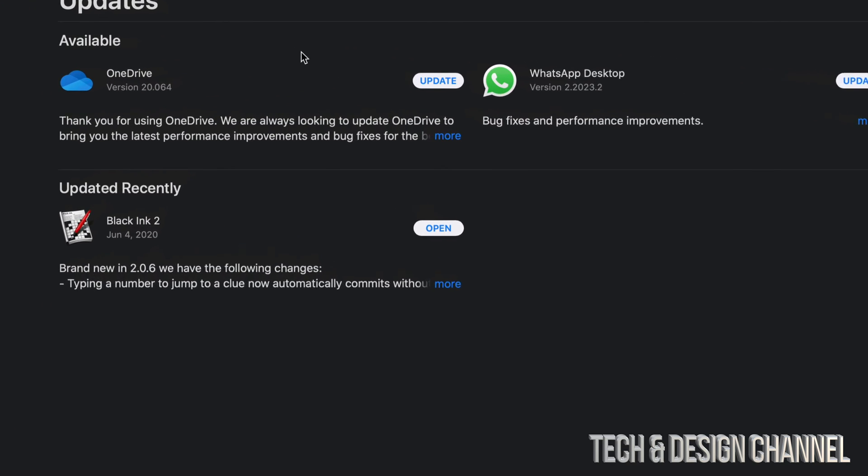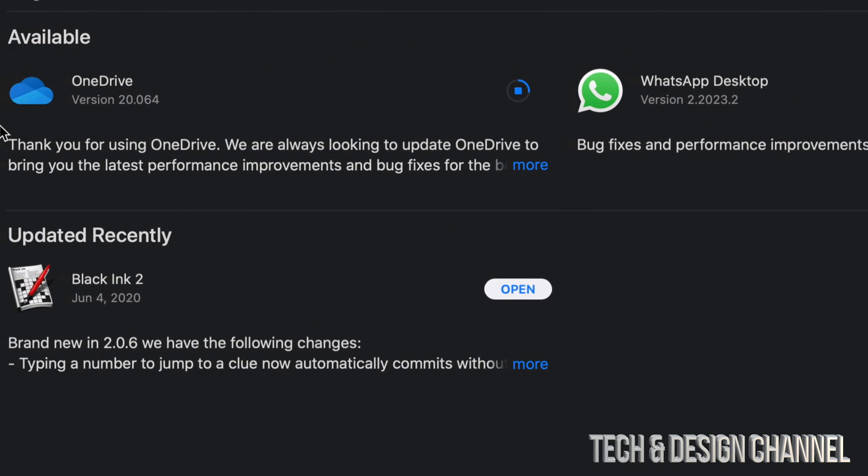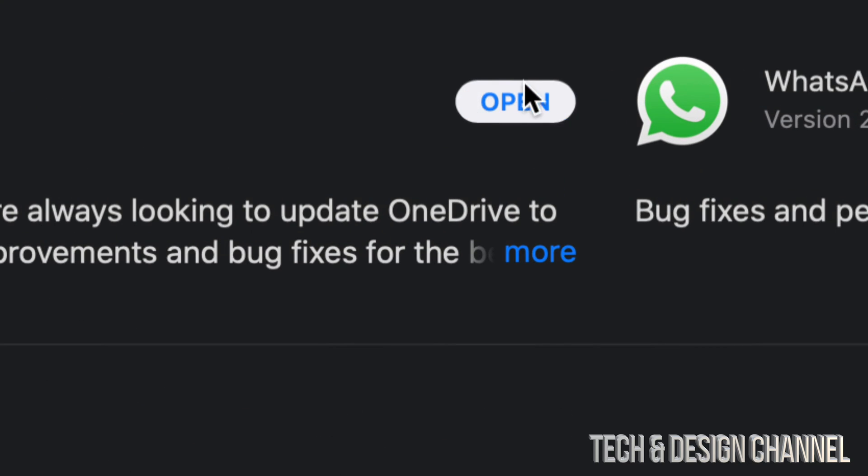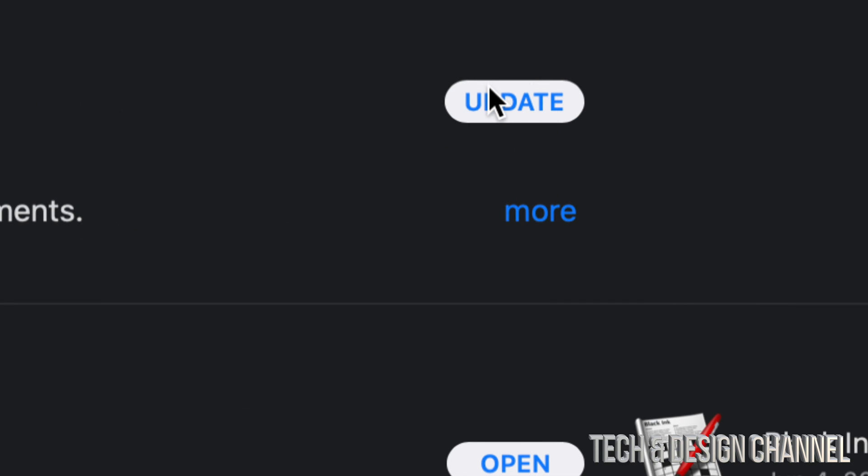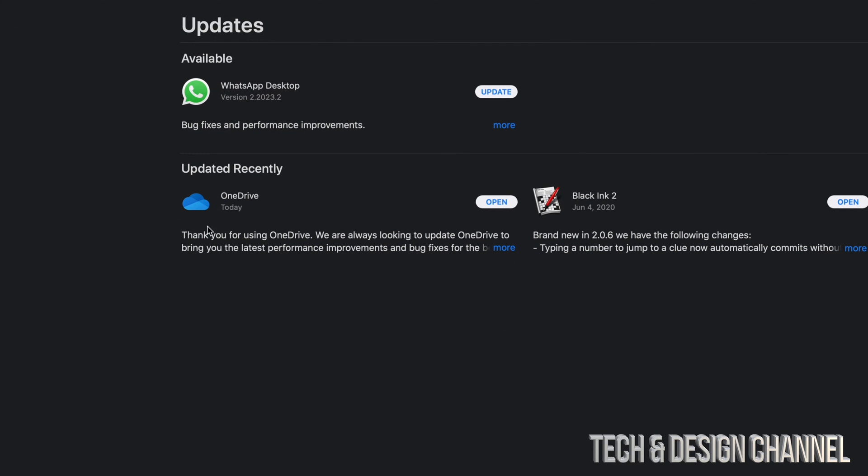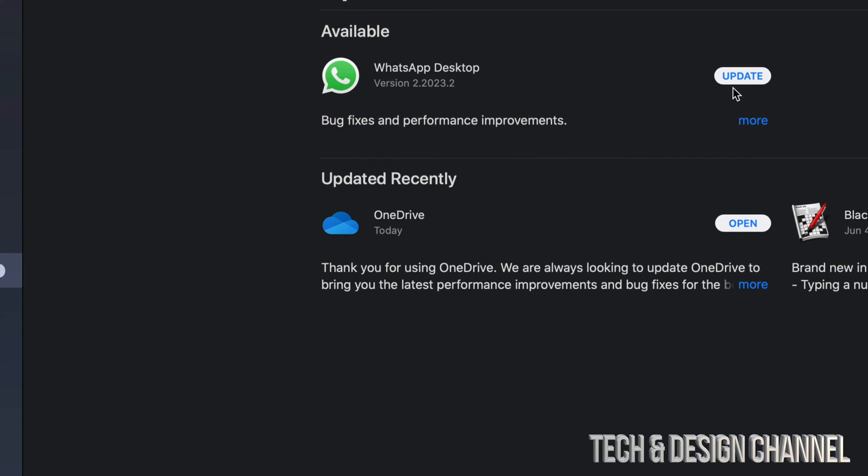So we're going to go ahead and click on Update for OneDrive. So that's OneDrive. And like I mentioned, the update will be fast. We can see how fast it's going because of the circle. And right now it's gone and it went into updated recently. So we can see that it's being updated.